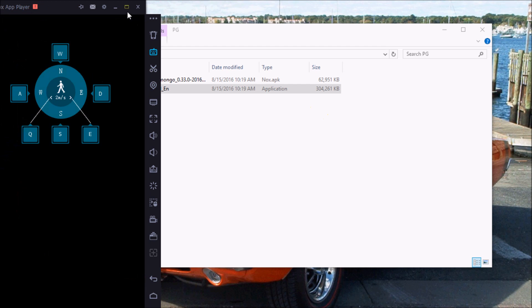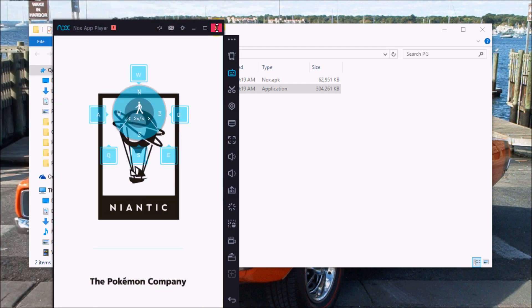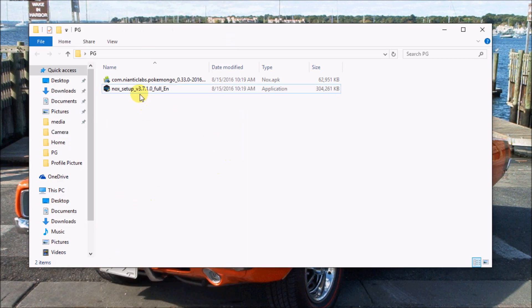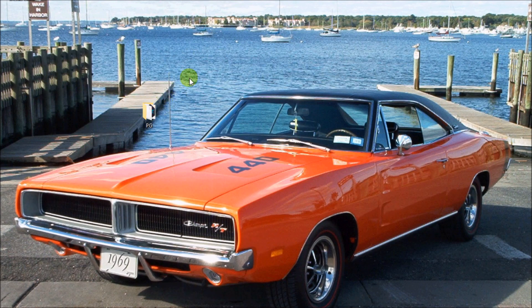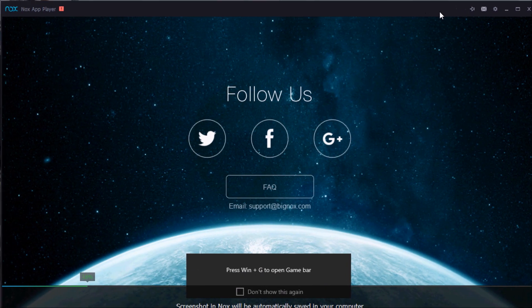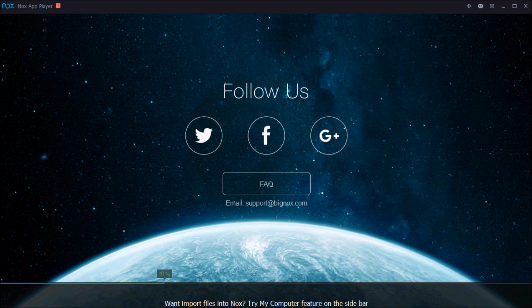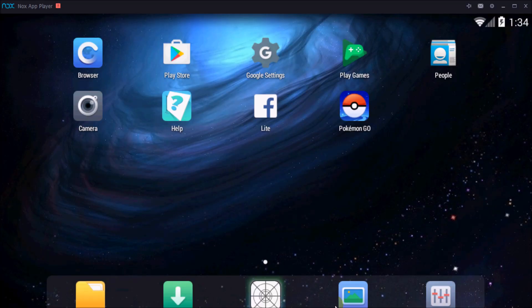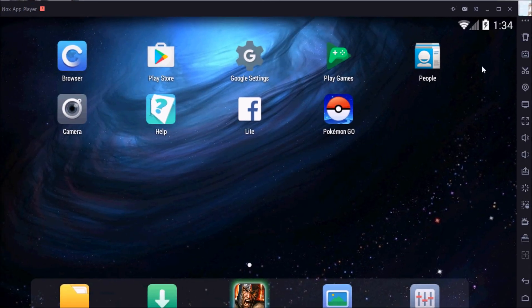There we go, it's loading up. Once it loads up, I want you to close it down — we don't want it open yet, so close it down. Now we're going to load up Nox Player again. The reason why we had to close Pokemon Go right away is because we're going to change our location.